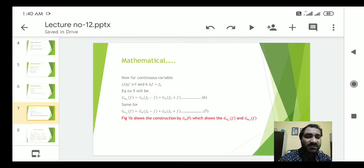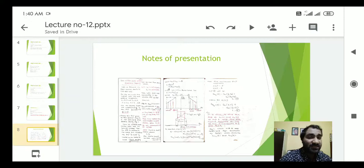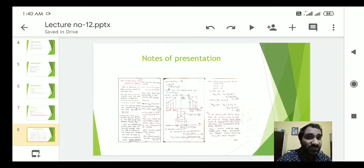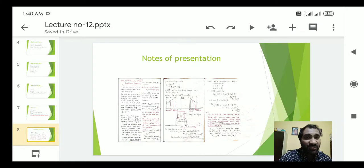Students can use these presentation notes to study and prepare for their exams. The notes are shared so students can print them or zoom in to read them clearly. Thank you very much students.